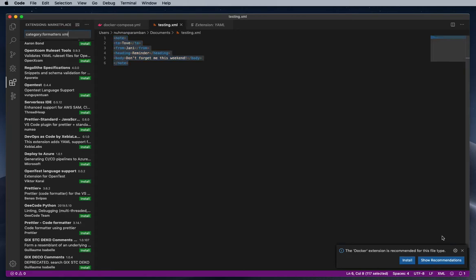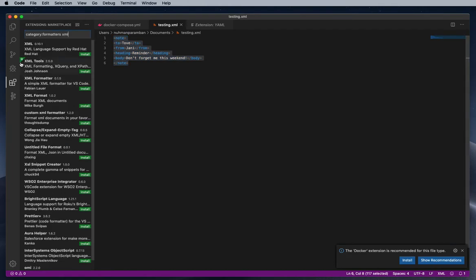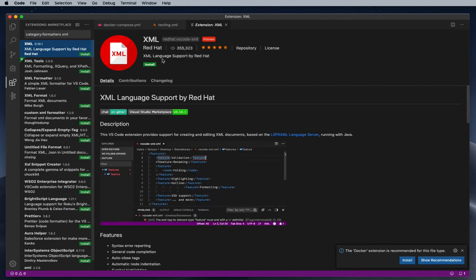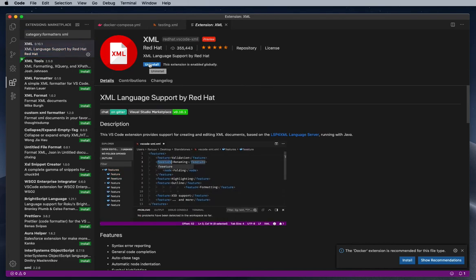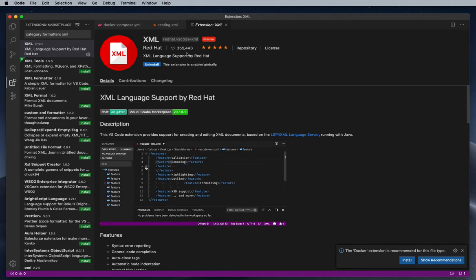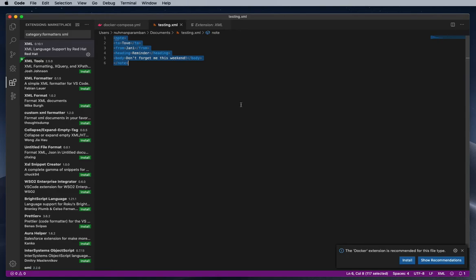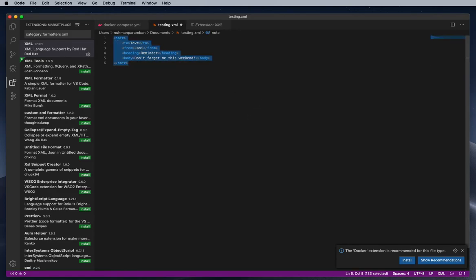So if we are going for a formatter, there is one available formatter from Red Hat itself, so we can choose that. So right now I chose that one and that's already installed, and I am again trying Alt+Shift+F, so it's formatted. So it's very simple.